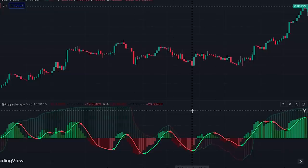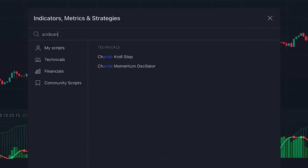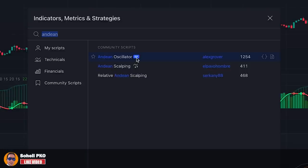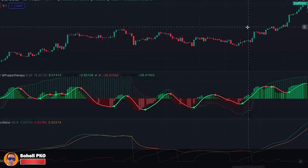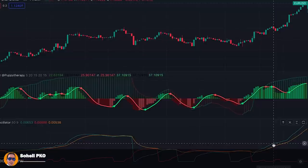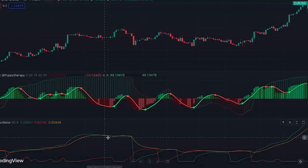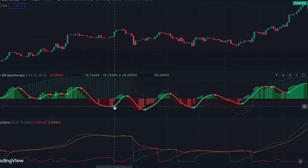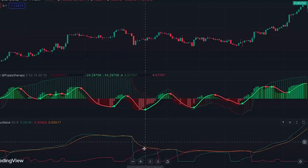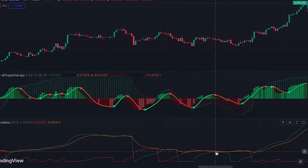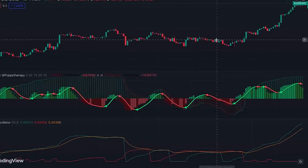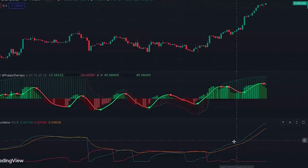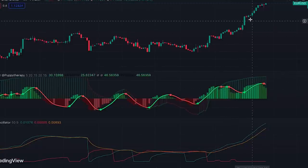So we click on Indicators and search for Andean Oscillator — this one, which is an editor's picks indicator written by Alex Grover. This indicator will help us filter false signals. A buy signal is confirmed only if the green line is above the orange line, and a sell signal is confirmed only when the red line is above the orange line. For example, this buy signal is not confirmed because the green line is not above the orange line, and similarly this buy signal is also not confirmed. For this sell signal, because the red line is below the orange line, it's not confirmed and we don't enter a short position. But for these buy signals, because the green line is above the orange line, they are confirmed and we can enter a long position.